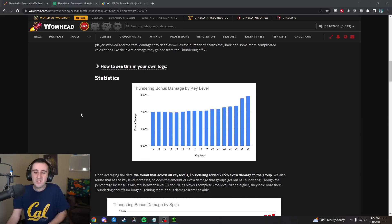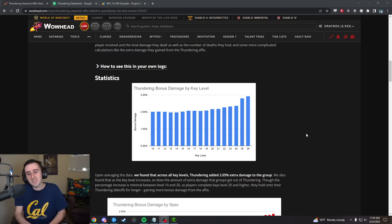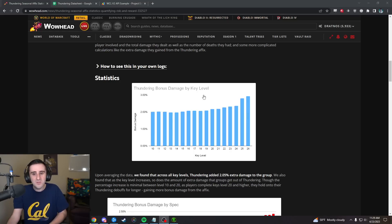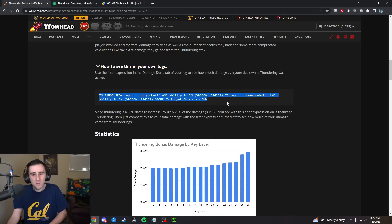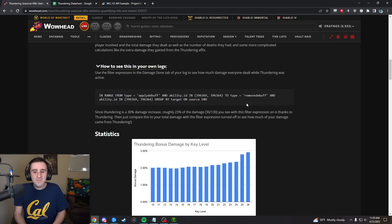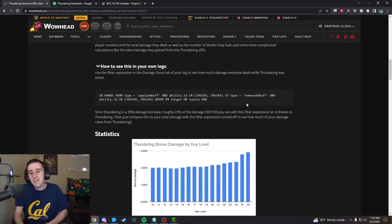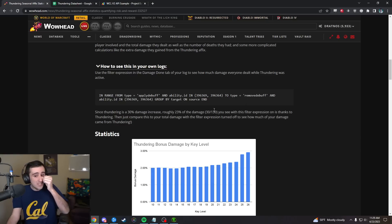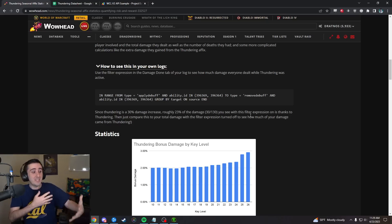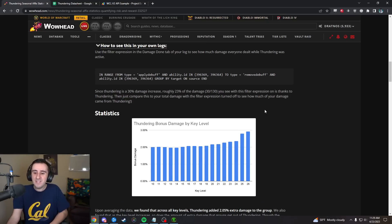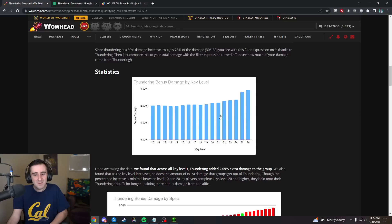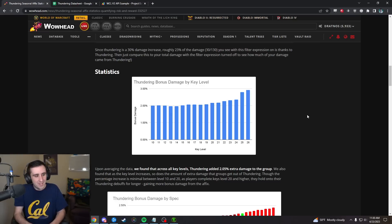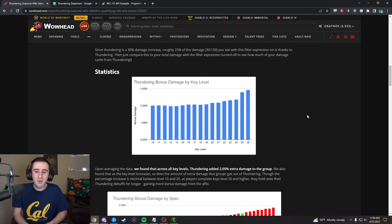The basic question is how much extra damage are people actually getting from their Thundering Marks? The way we did this was we used this filter expression on Warcraft Logs to see exactly how much damage people did while they had either of the Thundering Marks active, multiply that by 0.23 roughly and you get the amount of damage that was thanks to Thundering.